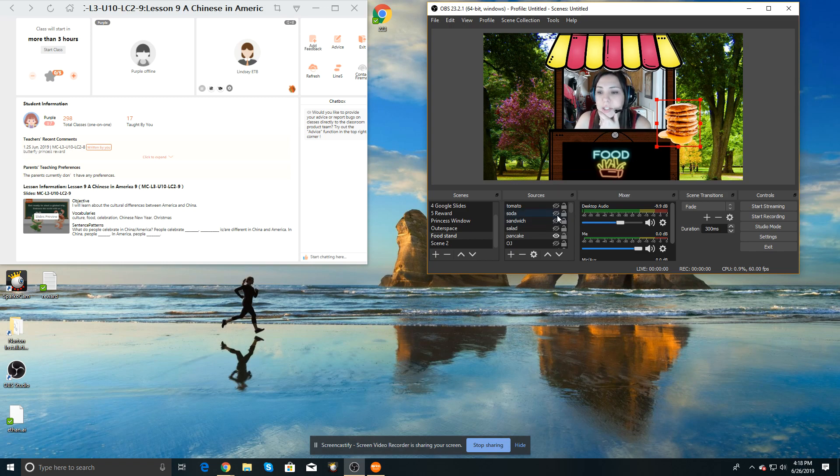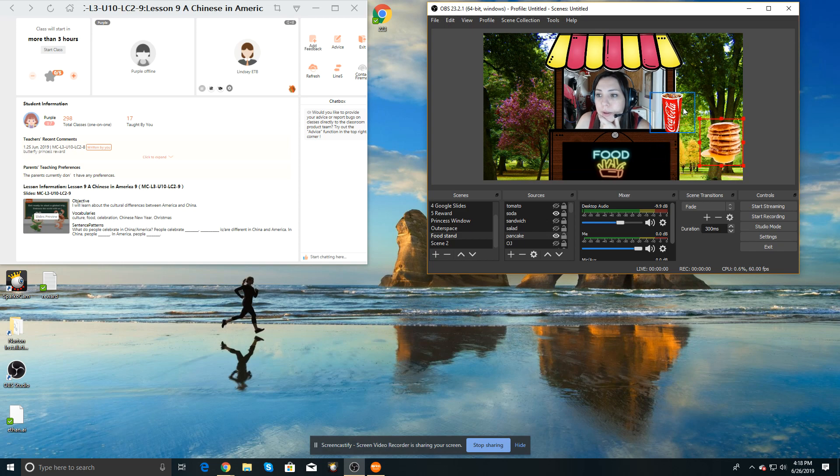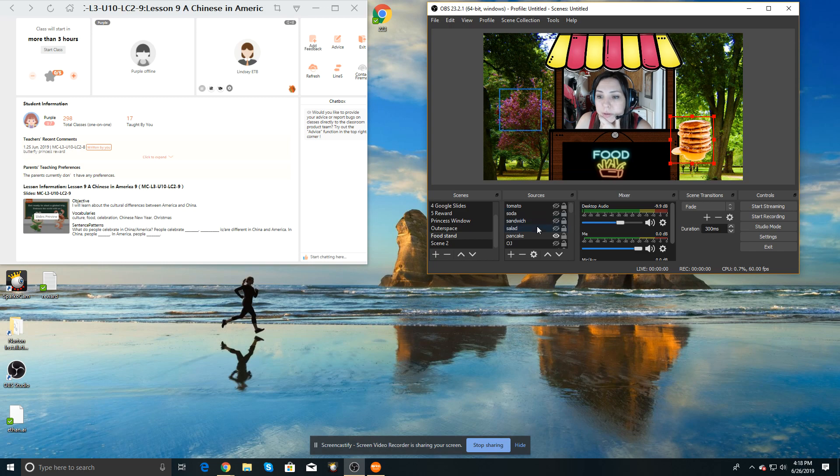And like I said, I have lots of different, I pretty much got all kinds of transparent images. So it's pretty fun.